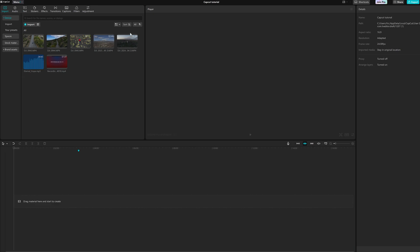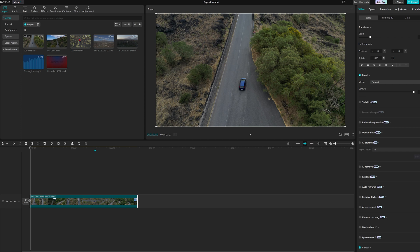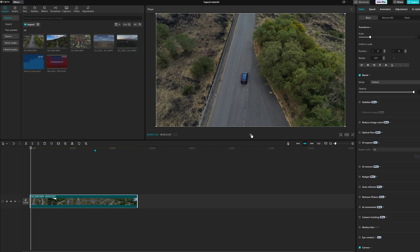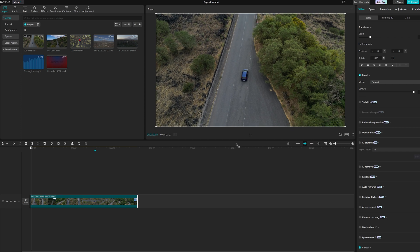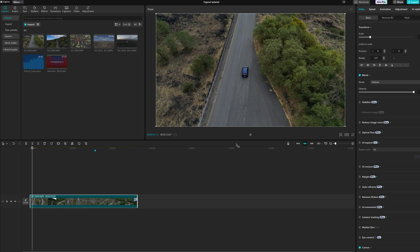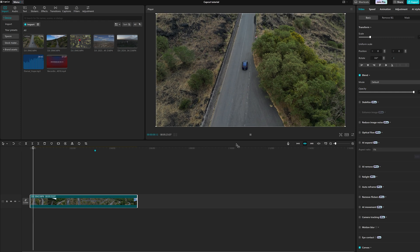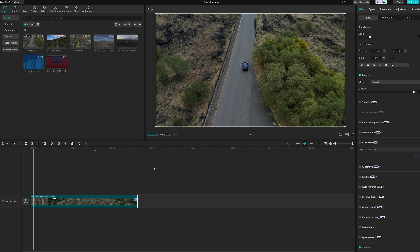I want to extract some footage from the three clips I imported. I bring the first one to the timeline. I want the first portion to start when the car is moving, about here.